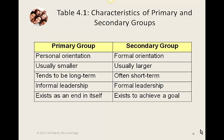An example of a primary group would be a family. You don't have to meet special criteria to be a member — if you're born into the family, you're part of it. Families don't exist to achieve a certain goal; they exist because they are a family. They are an end in themselves, not a means to an end. An example of a secondary group might be a political party, which may be large, exists to reach a goal such as getting candidates elected to office, and usually has a formal structure with formal leadership and specific roles for different members.